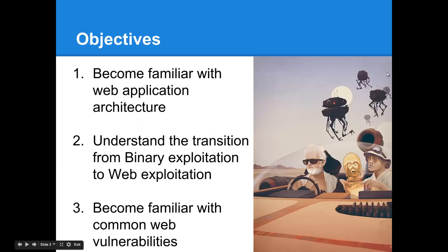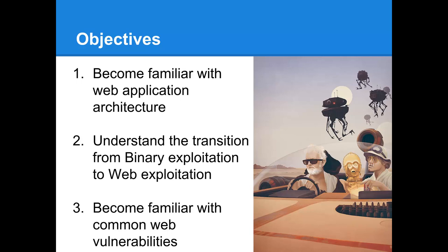The objectives for this lecture series are to become familiar with web application architectures and the security problems that plague them, understand the transition from binary exploitation into web application exploitation and how I consider it a subset of the former technique, and finally to become familiar with common web application vulnerabilities, the techniques attackers use to exploit them, as well as the defenses used to prevent them.